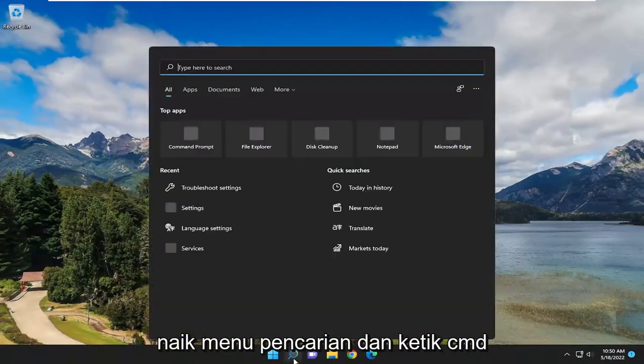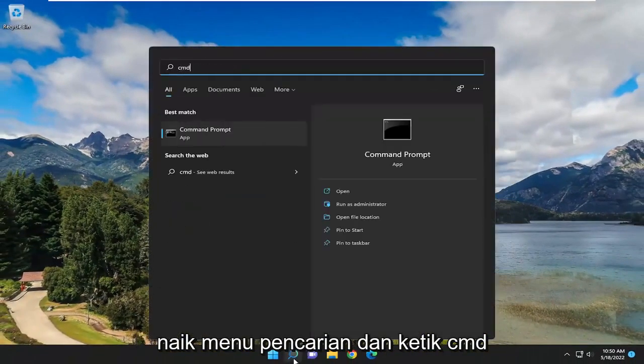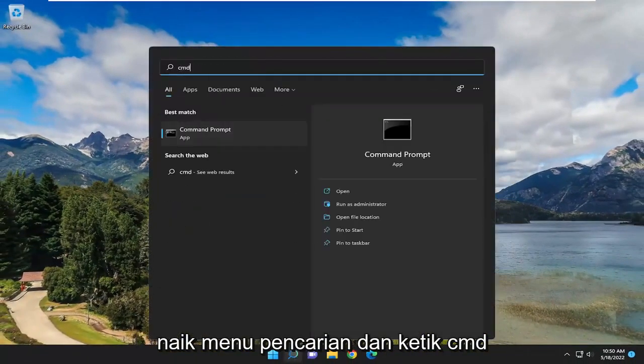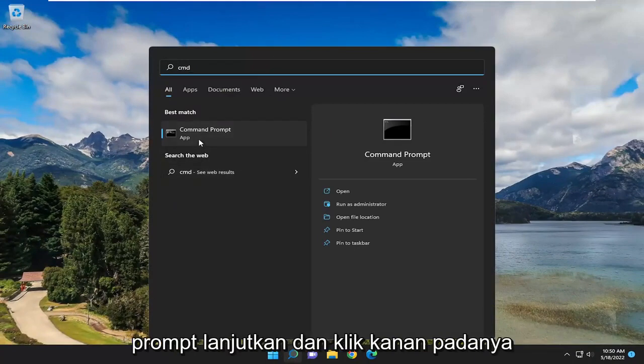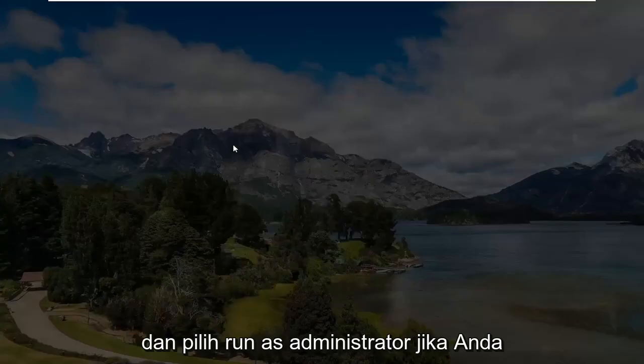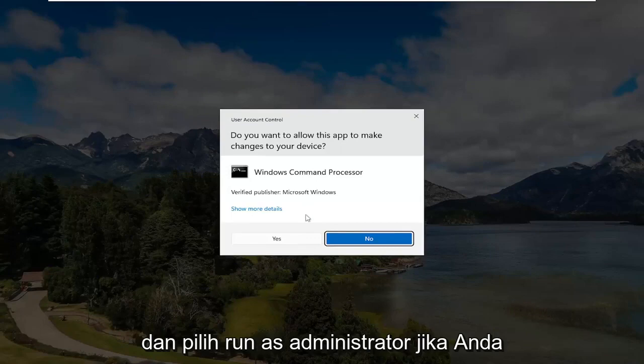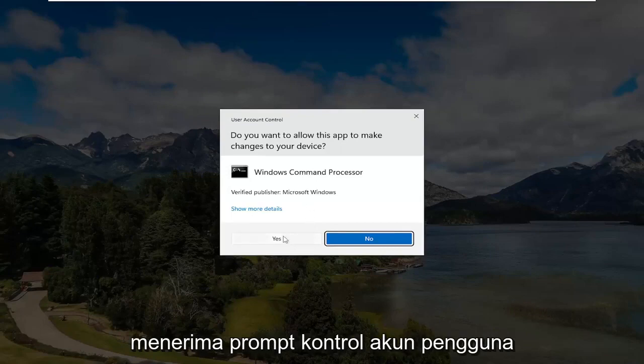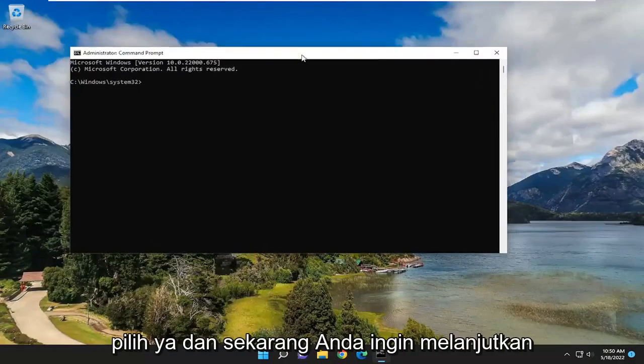If you open up the search menu and type in CMD, Best Match should come back with Command Prompt. Go ahead and right click on that and select Run as Administrator. If you receive a User Account Control prompt, select Yes.